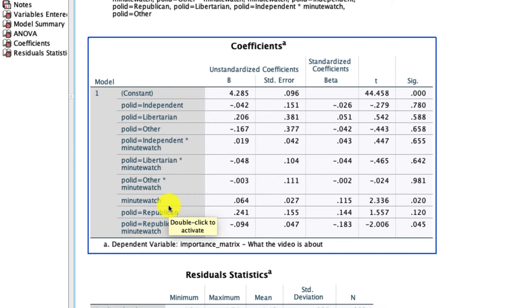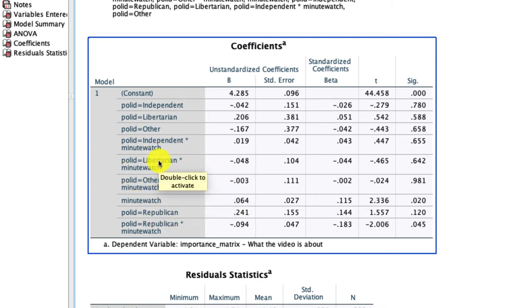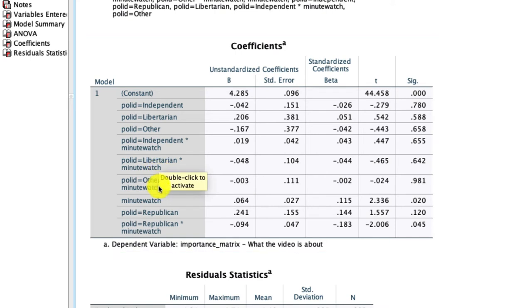Now everything is comparing relative to Democrats. That's how you look at this in terms of an interaction between a multi-level categorical variable and a single continuous variable. What's critical is that you include the dummy-coded value for each level except your reference, as well as all the relevant interaction terms between those dummy variables and the continuous variable.